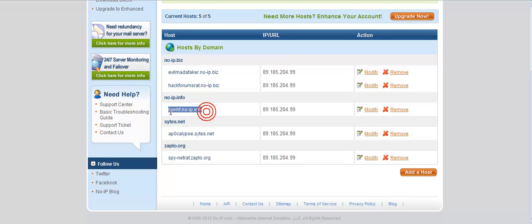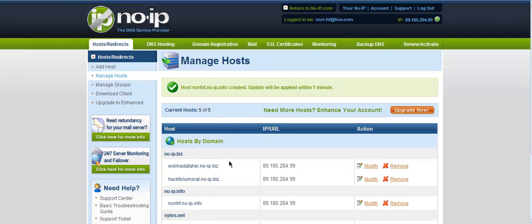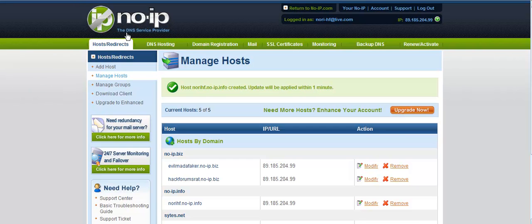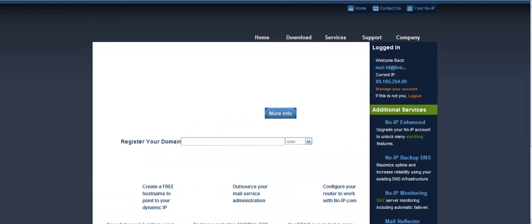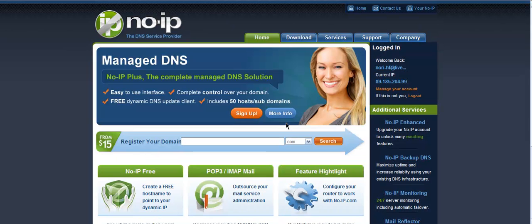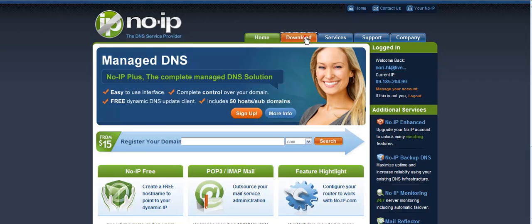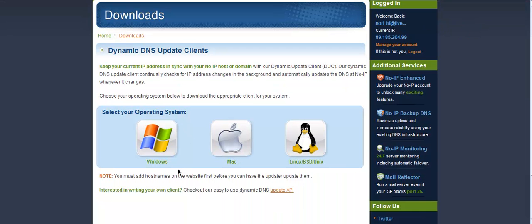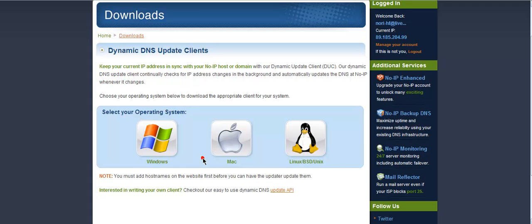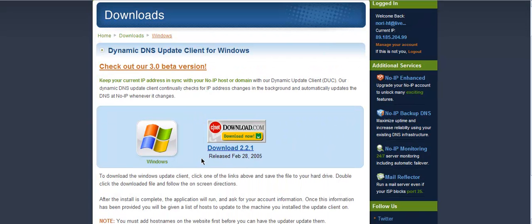So we have norihf.noip.info. You need to download the No-IP application. You will go to noip.com, click Download, choose your operating system. Mine is Windows. Click download from the Windows icon.